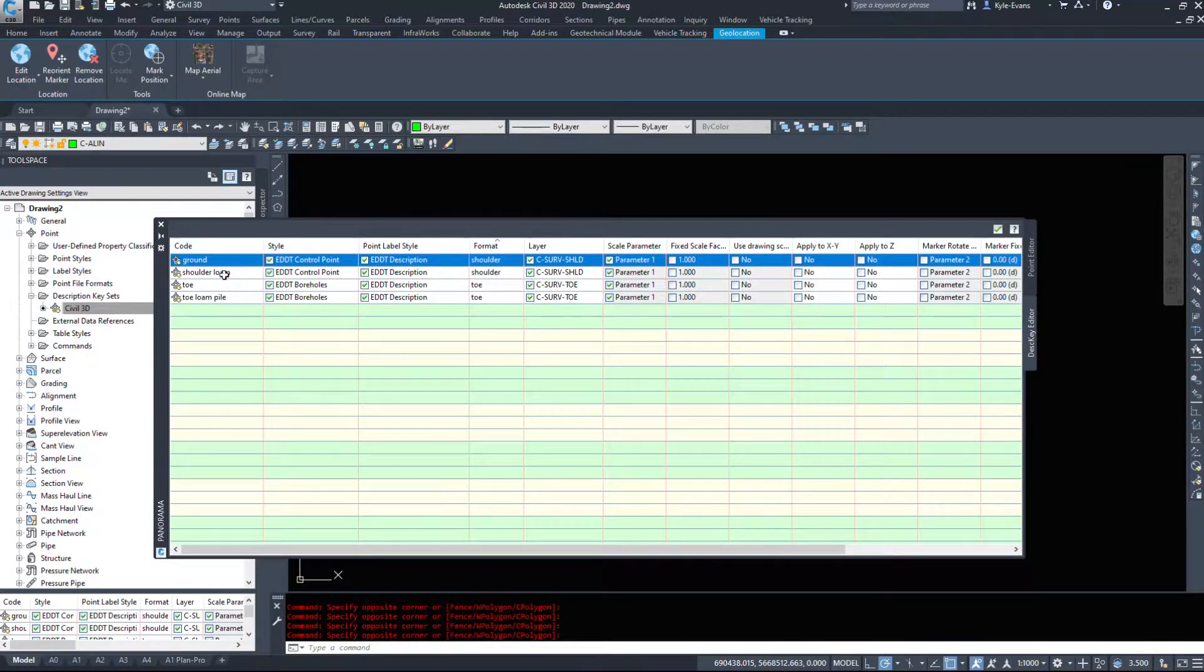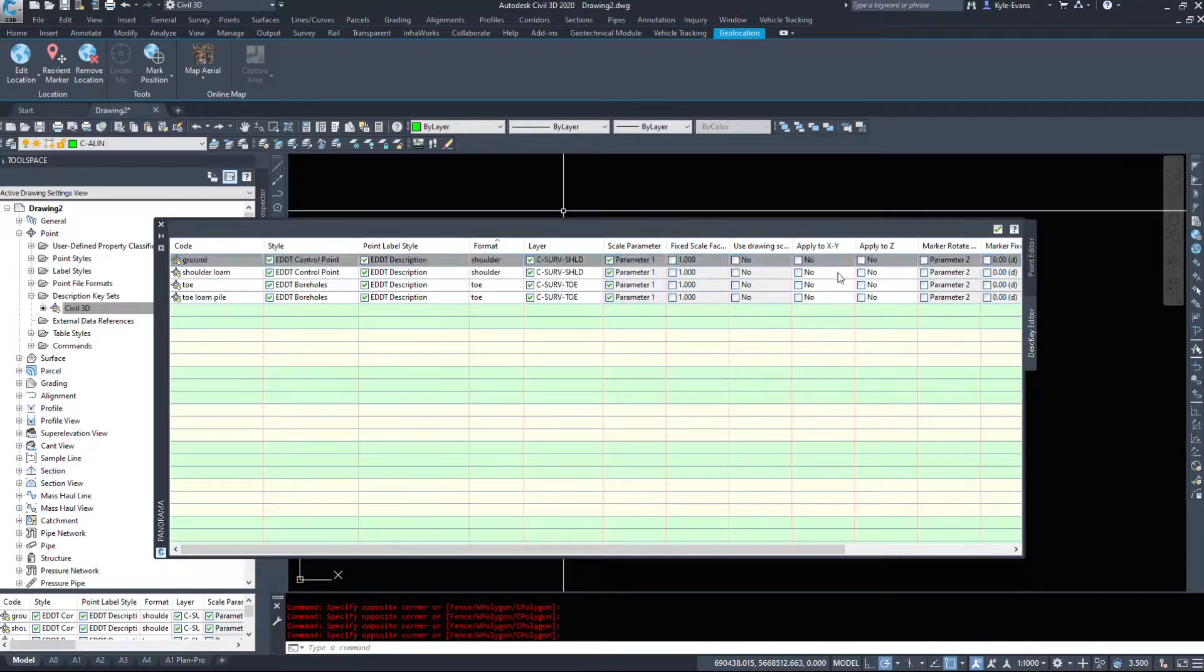I've told both of those to be shoulder, both of those to be toe, and I'm going to automatically apply these to a layer.